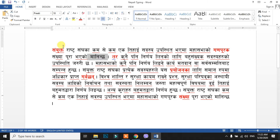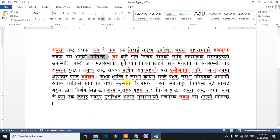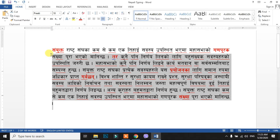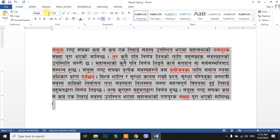So we can use the clipboard: copy, paste, cut, and format painter. Now we can see the font group. In the font group, we can change the font size, change the font, bold, italic, and underline. So we can type the font in the first place and if we change the font, we can select the font.